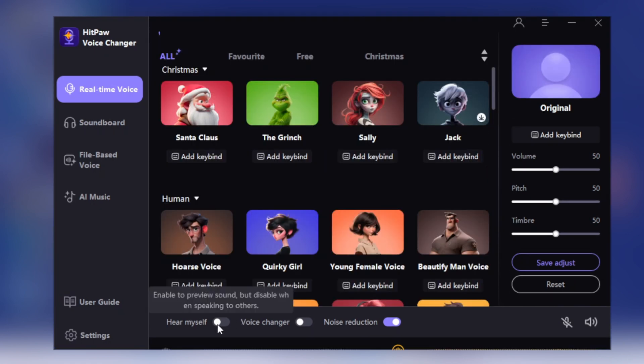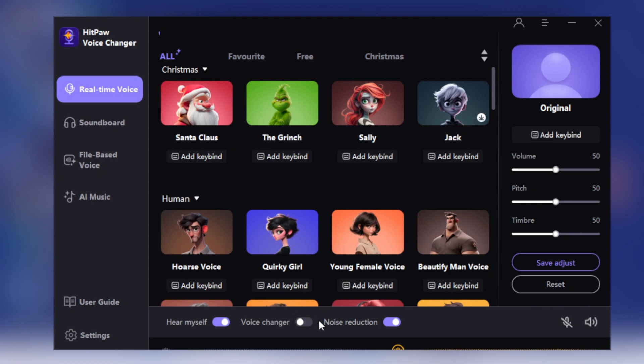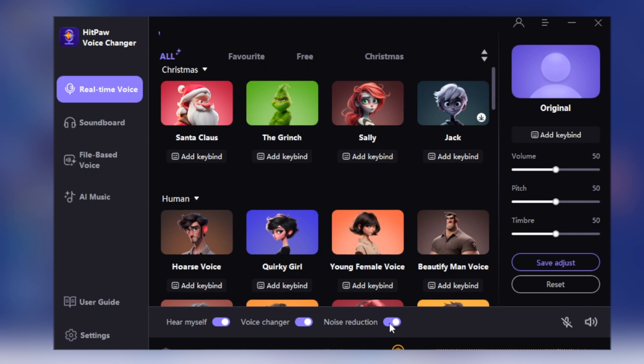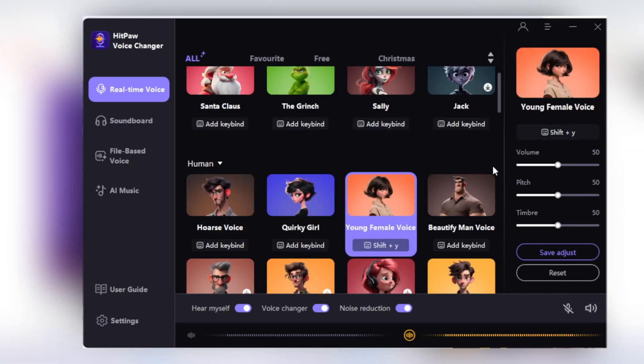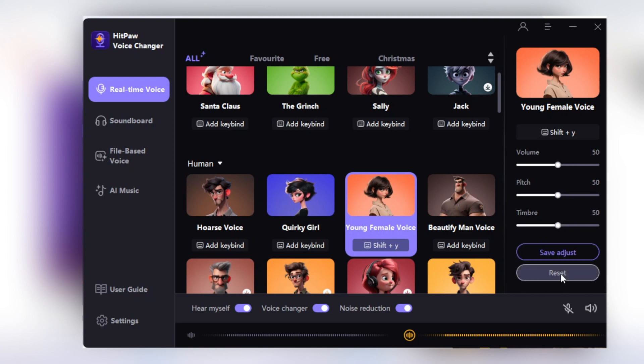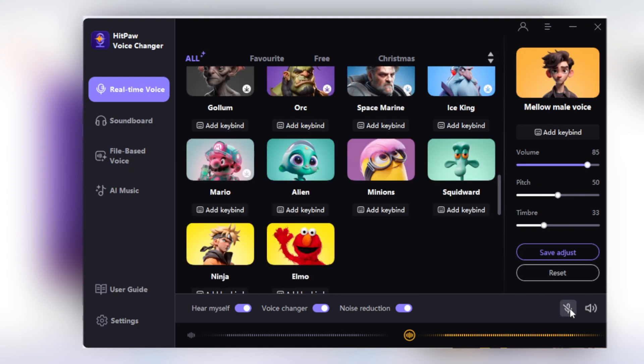To change your voice in real time, click on the Hear Myself button to listen to your own voice, then click on the Voice Changer option. Remember, if you don't click on this option, your voice won't change. Also remember to check the Mic On option to record your audio. You can adjust the output volume, voice pitch, and timber level according to your choice.